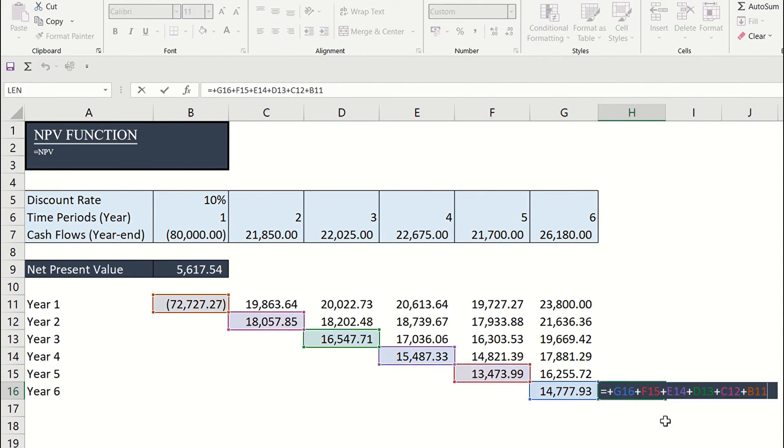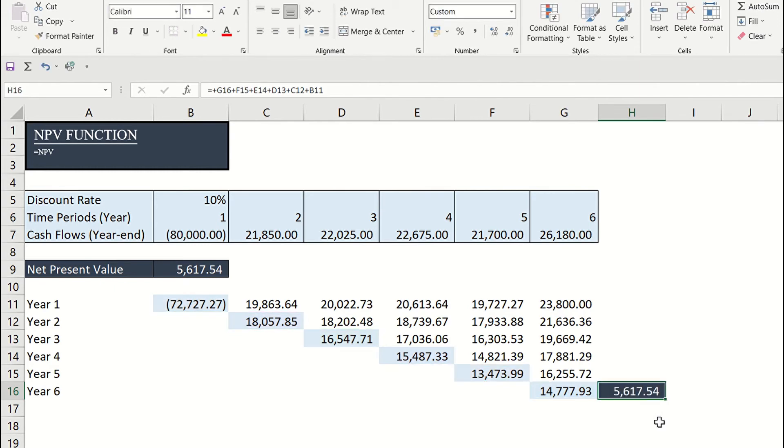Adding the present value of each cash flow, we can get the same answer.